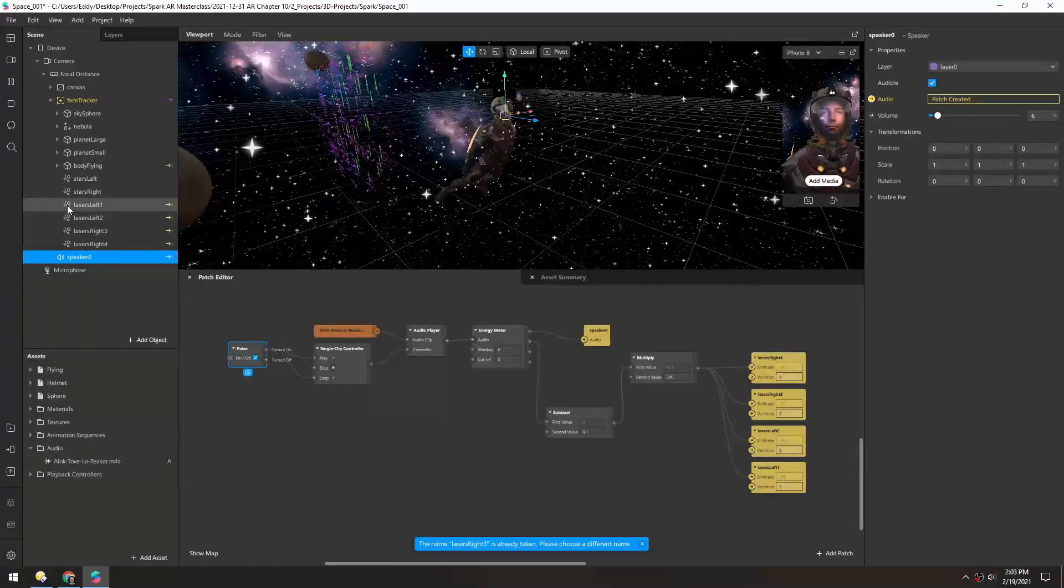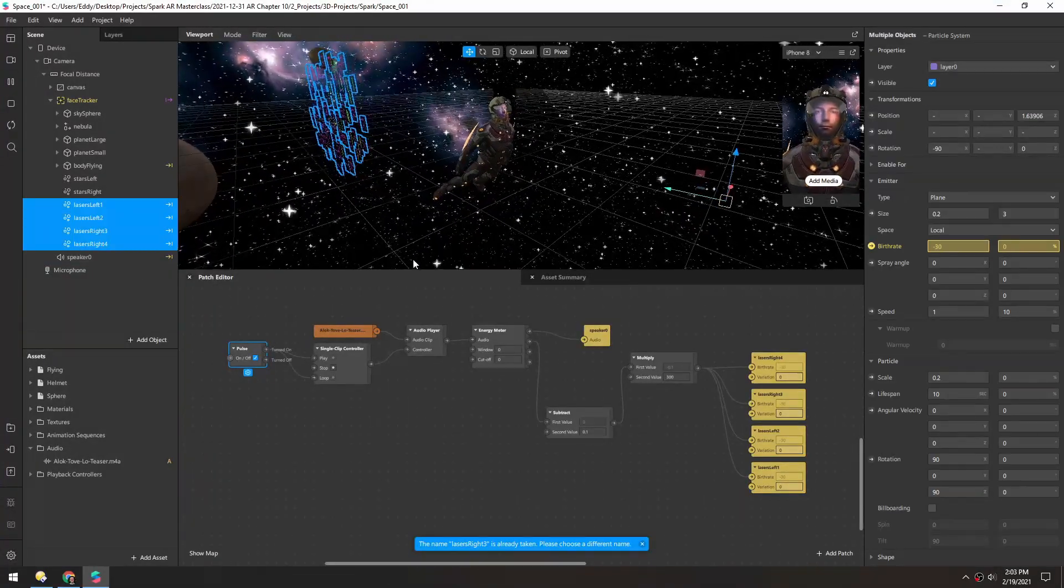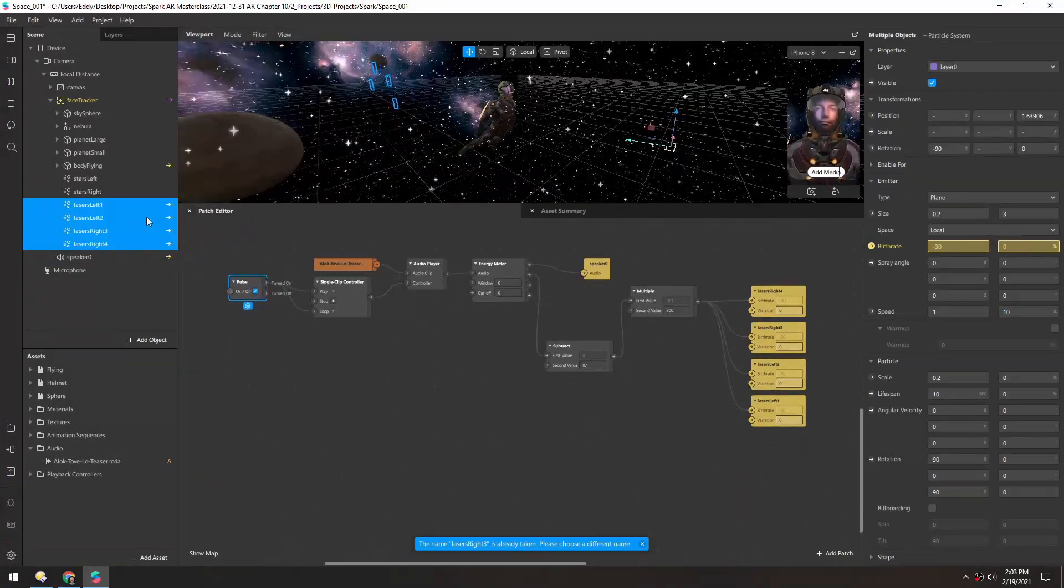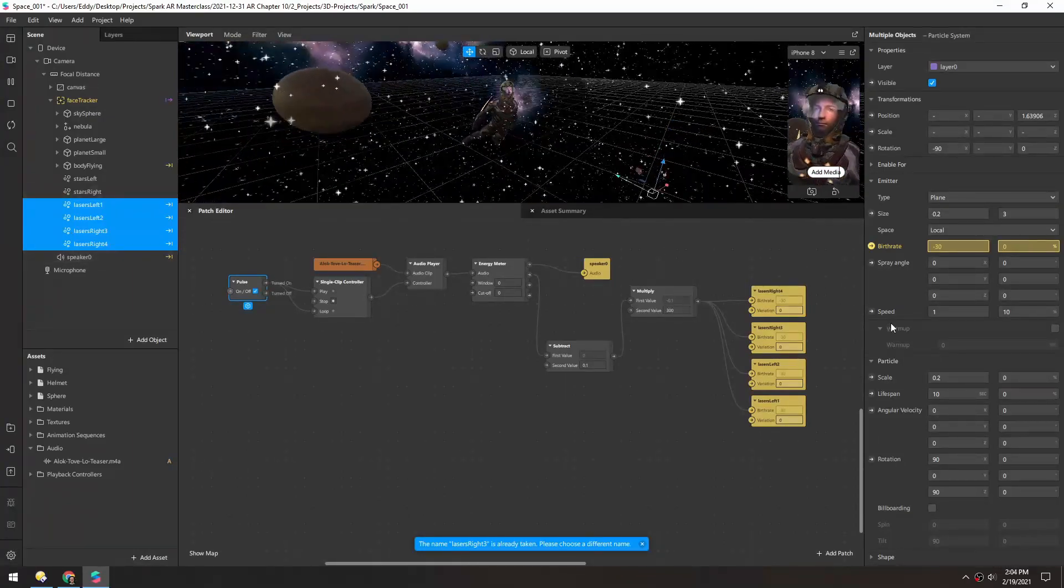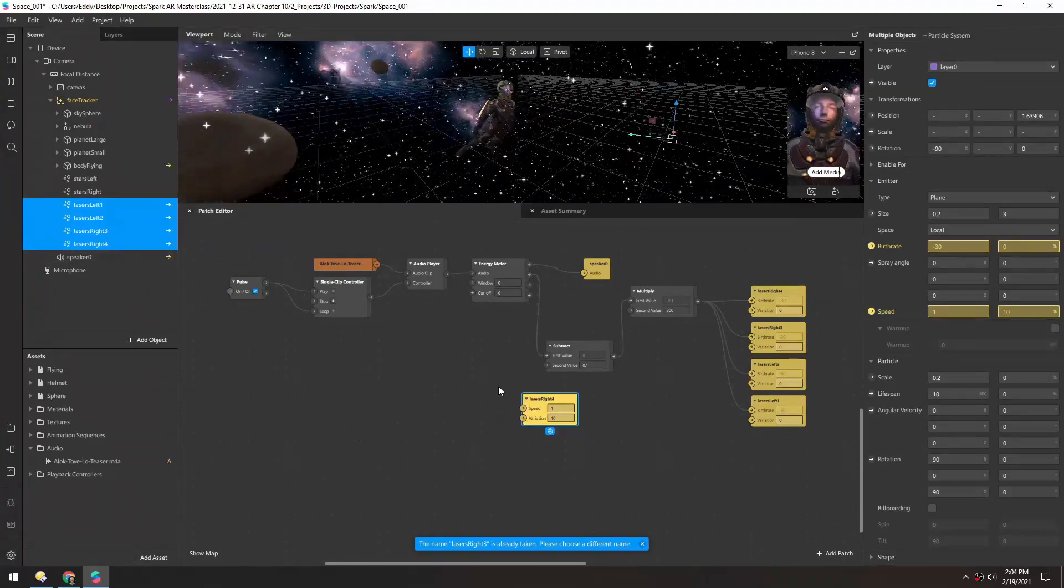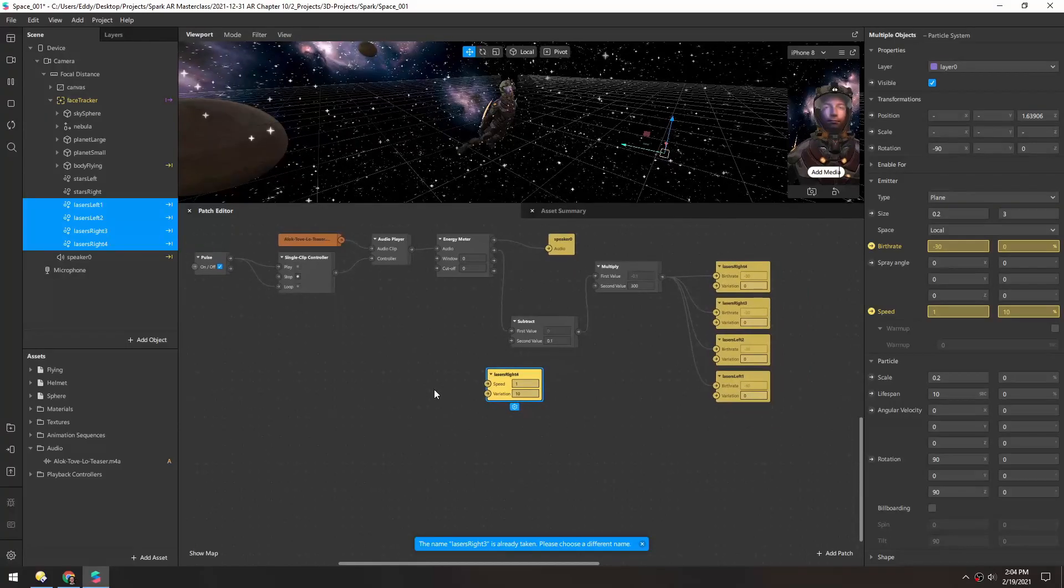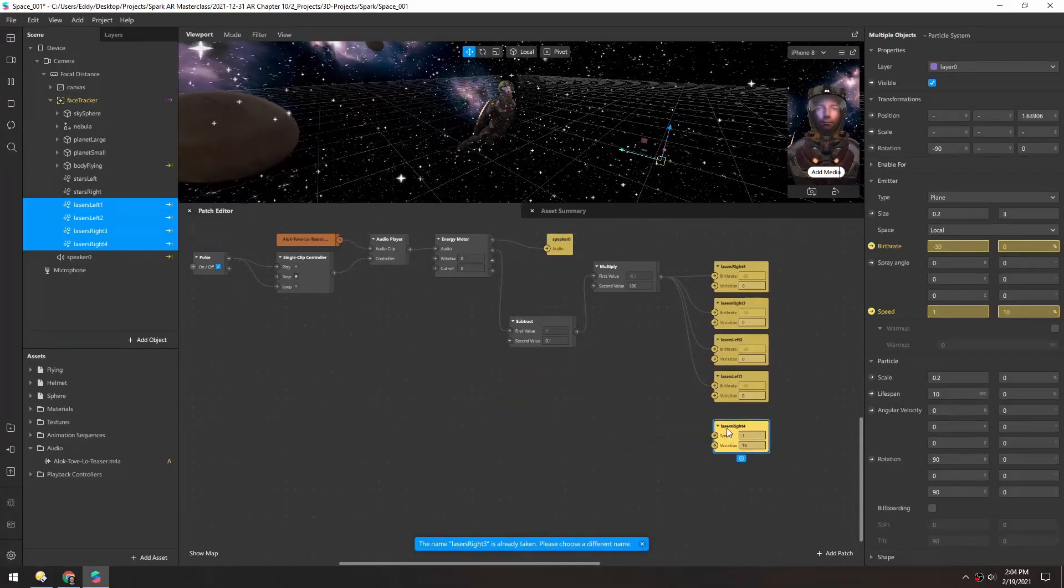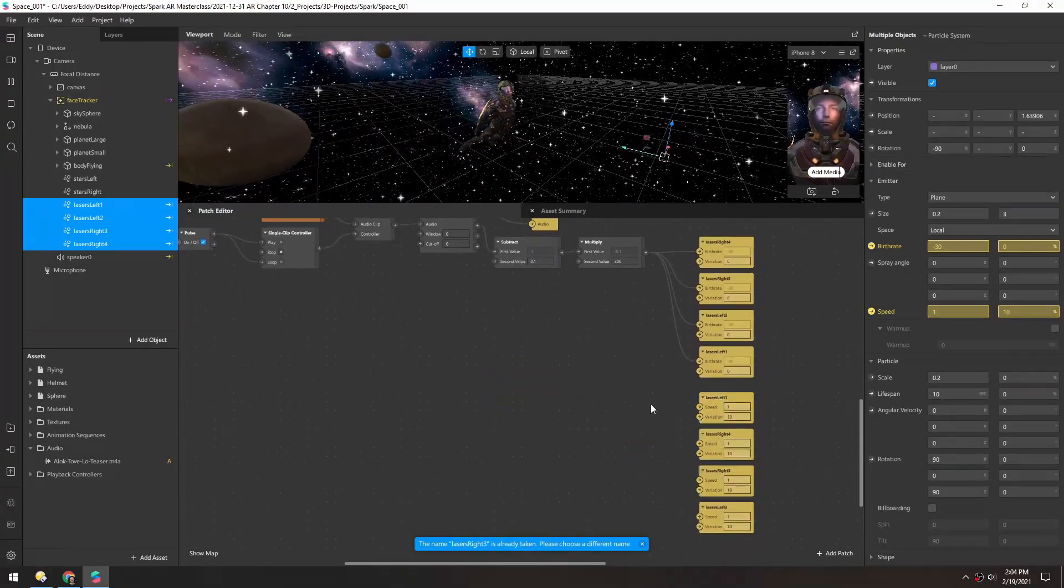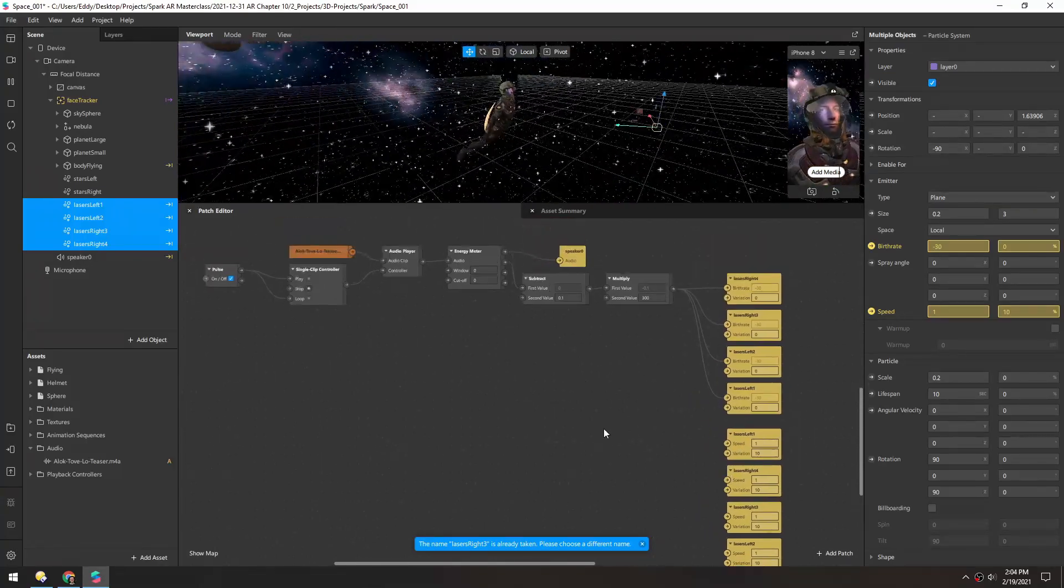And you can take it one step further and control the speed with this setup. So with all four of the particles selected, click the speed patch, then we'll just drop these down here. And right now the speed is as high as one, so we can just take this and multiply it.